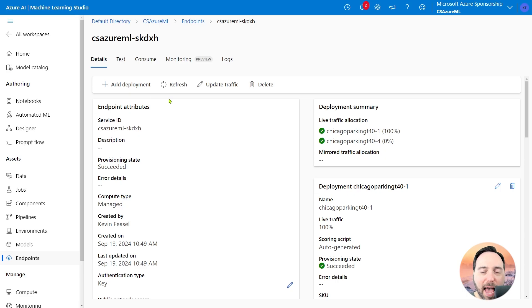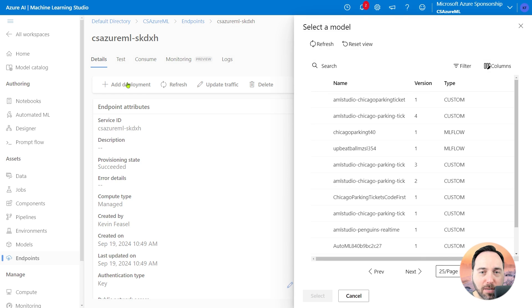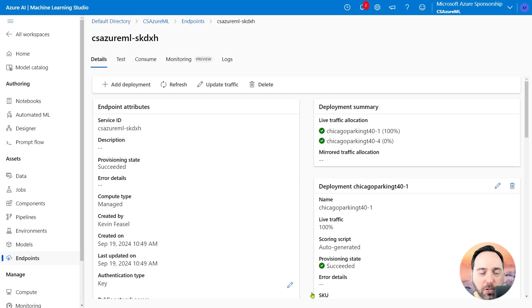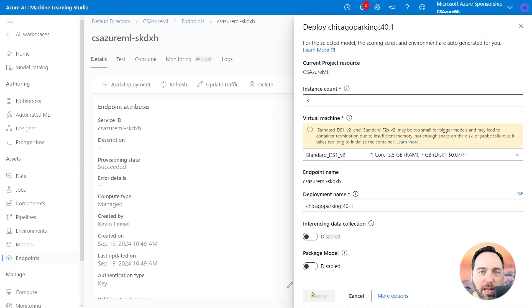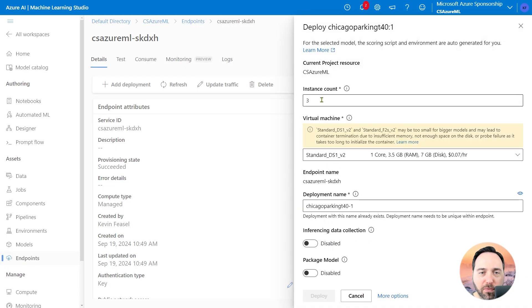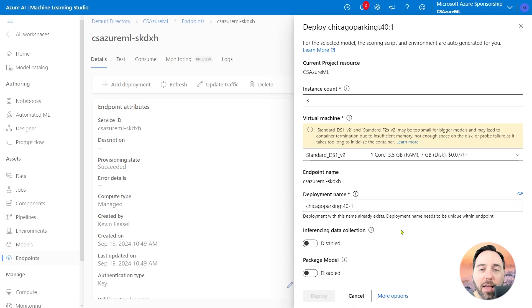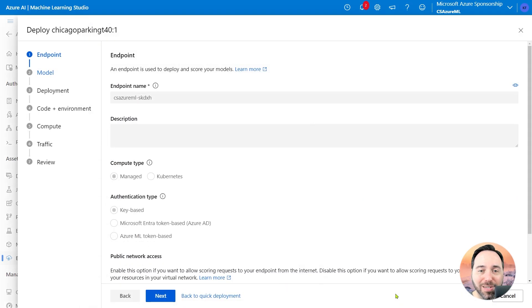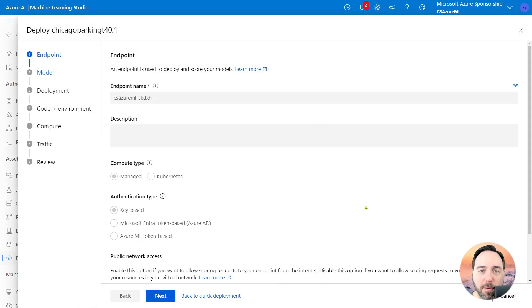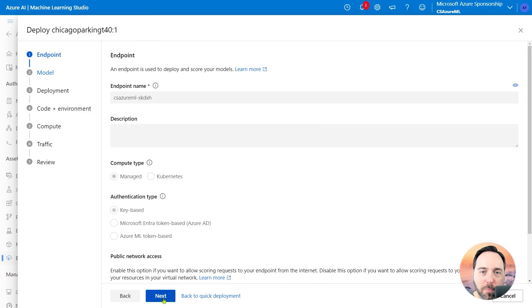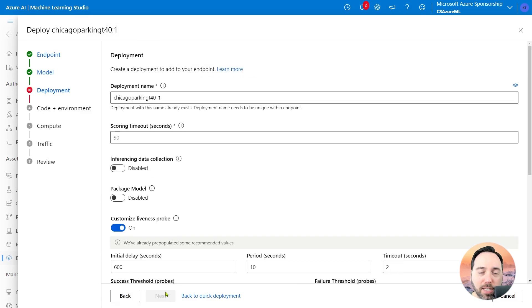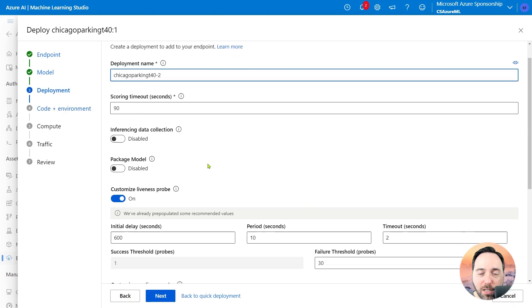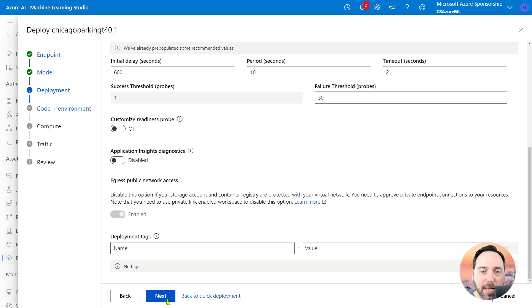I'll select the Add Deployment button. My first step is to select a model. Let's choose the Chicago Parking T40 model, as there's no problem with it. After I choose the Select button, I can select how many compute VMs I want to stand up for hosting the API endpoint. I can also give the deployment a name. I already have a deployment ending in hyphen 1, so I would need to change the name if I wanted to deploy this. Before I do that, however, I will instead select the More Options link. Now I have a separate deployment menu. I'll jump past the endpoint and model pages, and this will take me to Deployment. Once again, it defaults to a minus one deployment name, so let's change that to minus two. I can keep the rest of the defaults the same and select Next.